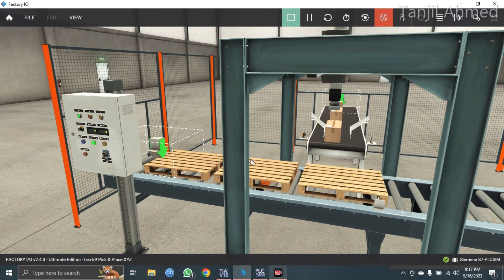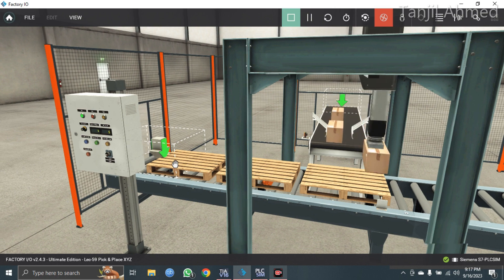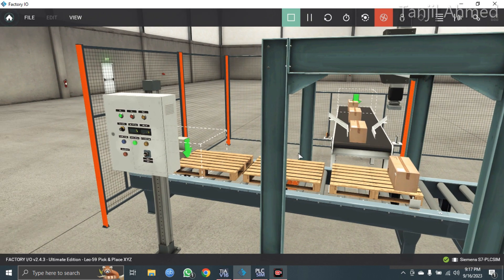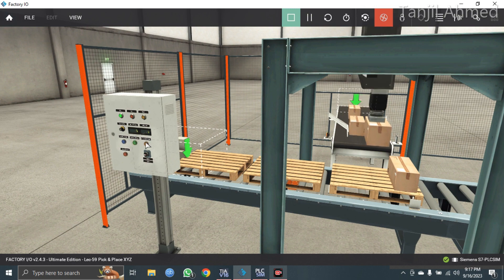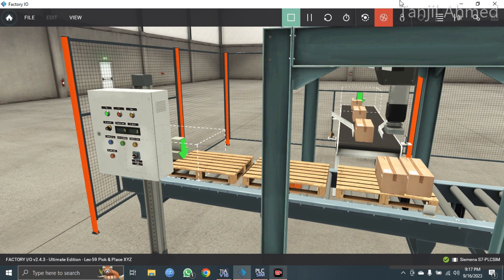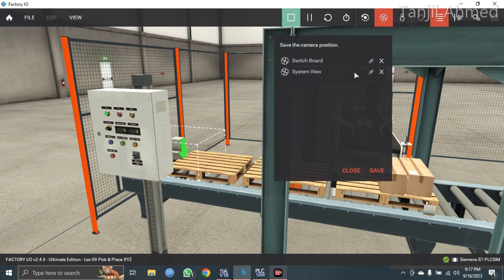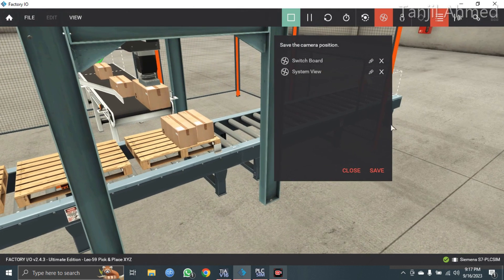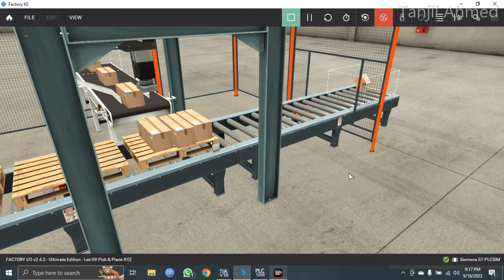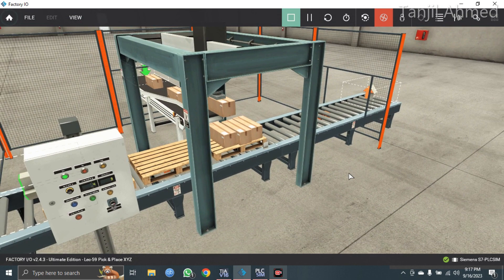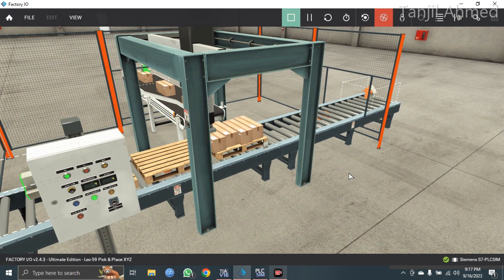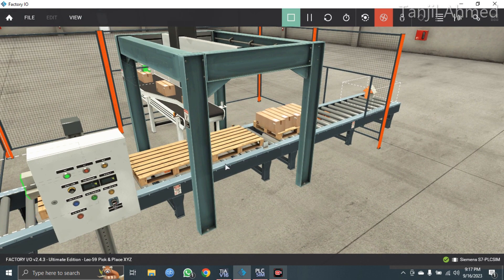Now the pick and place XYZ robot is going to collect four boxes and put those boxes onto this pallet. It will collect the last box — the fourth one. After the fourth box, the pallet is moving forward. So let's make it five now.